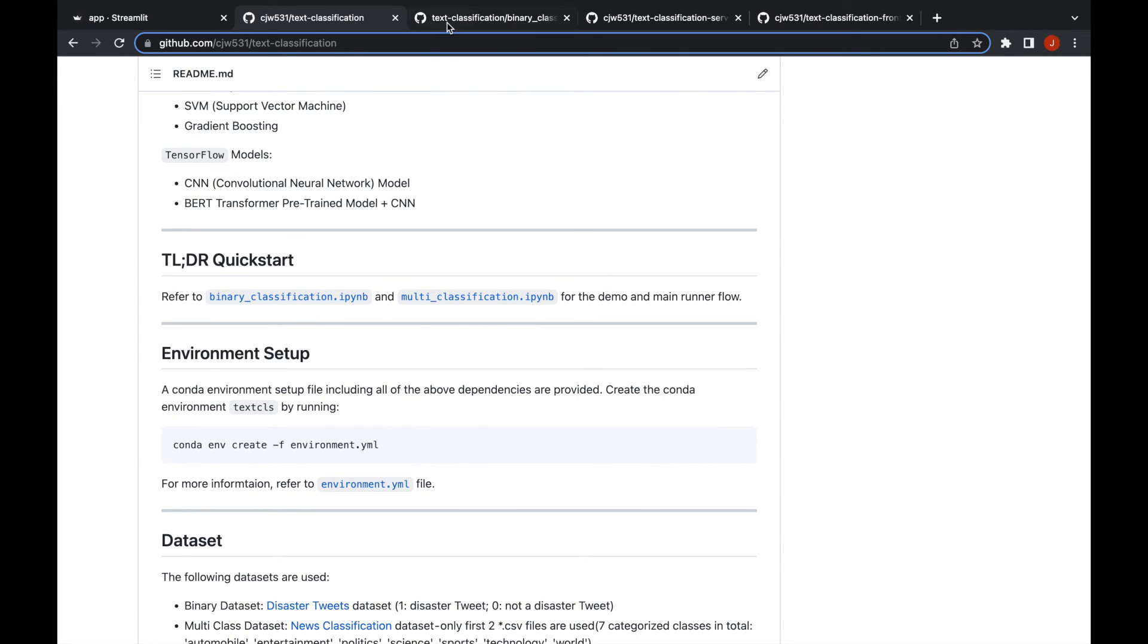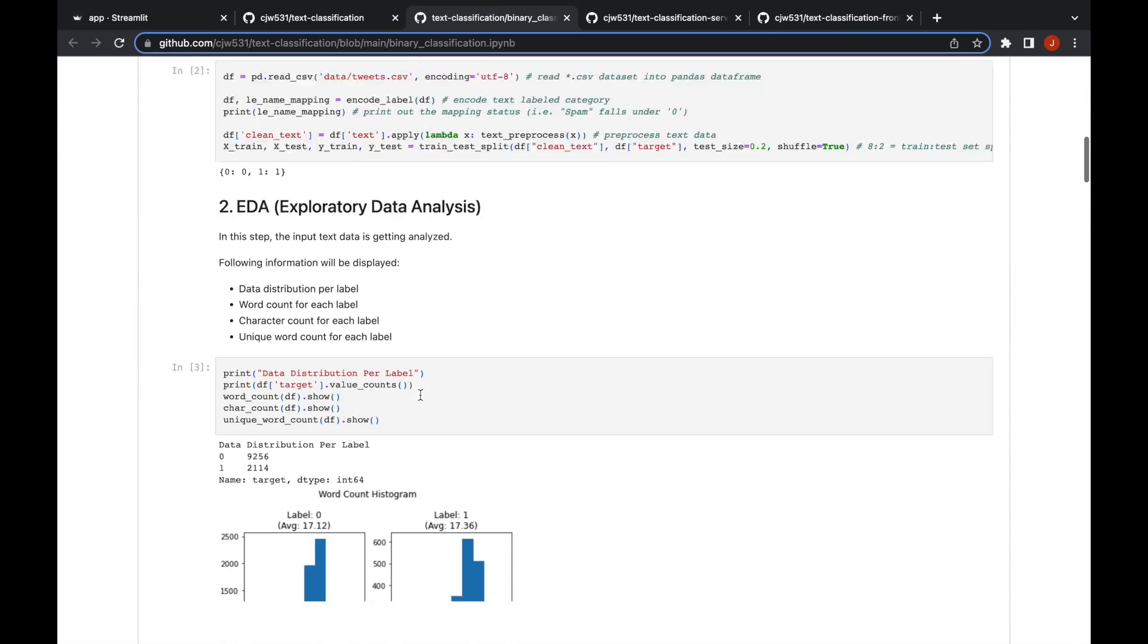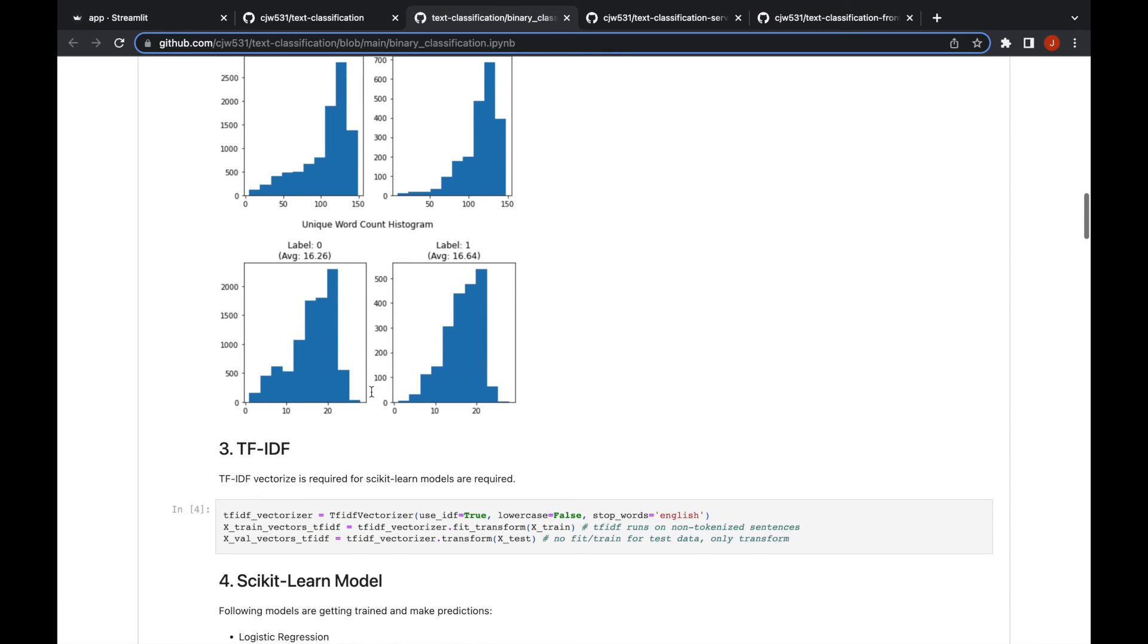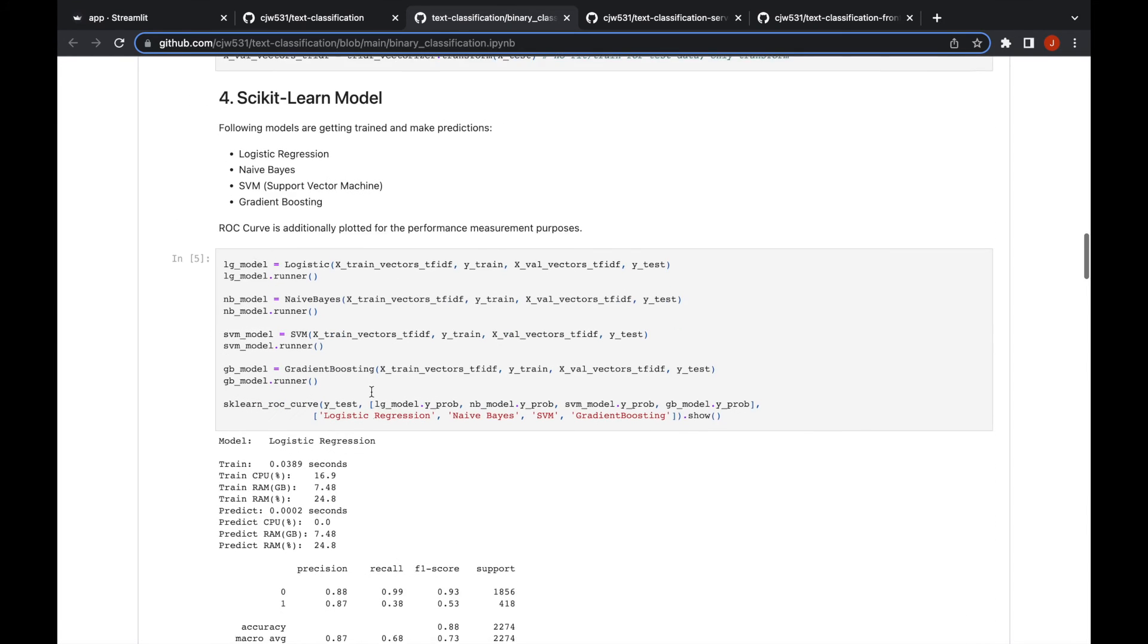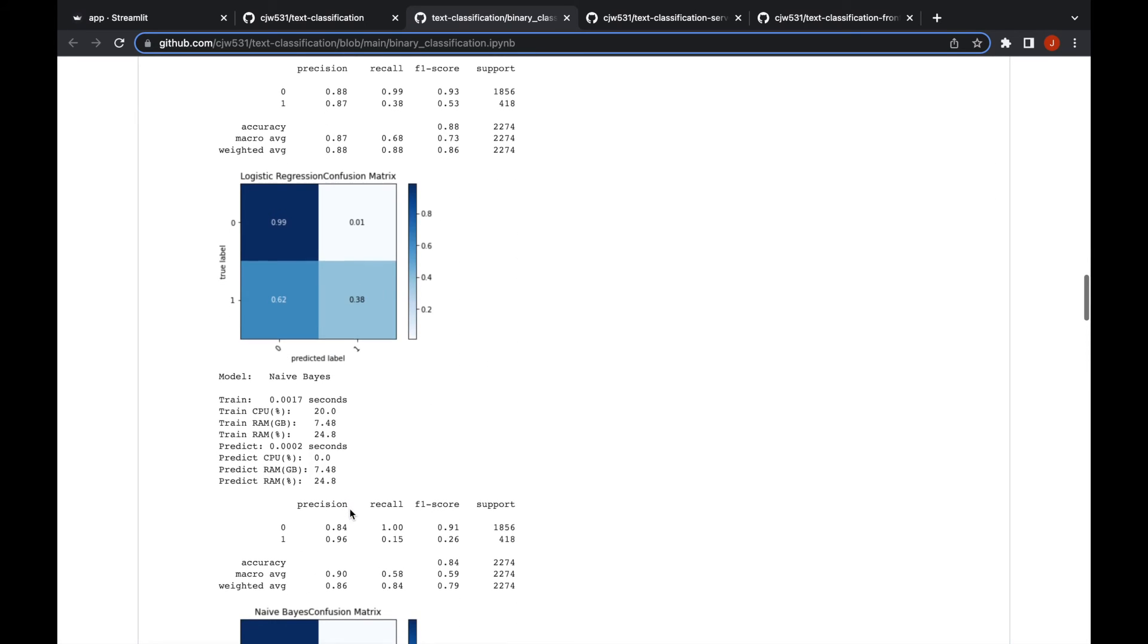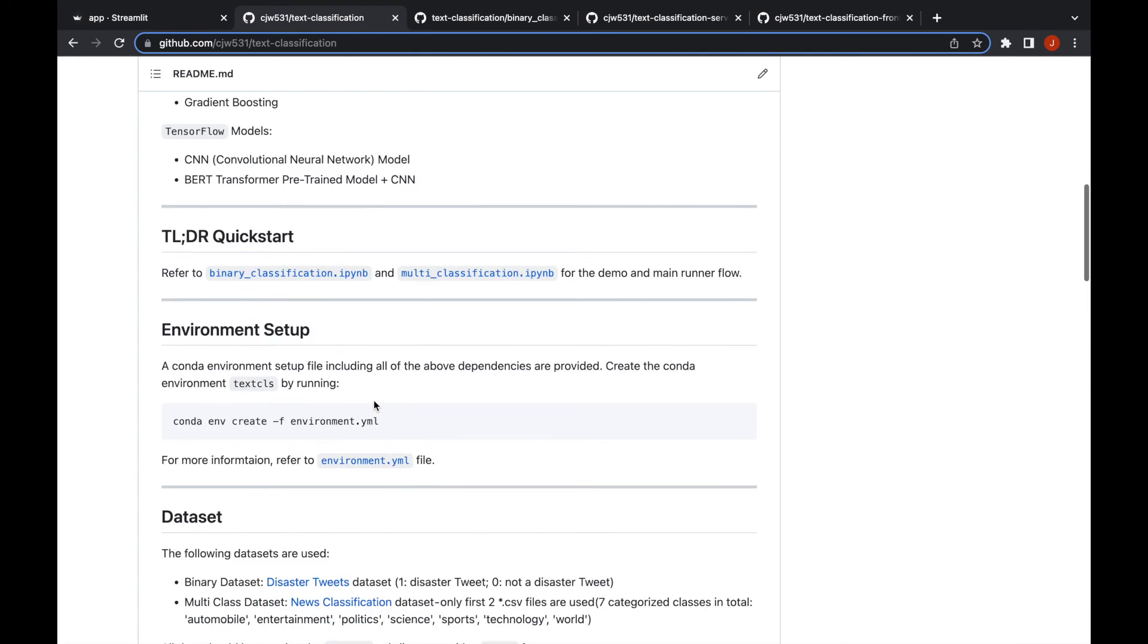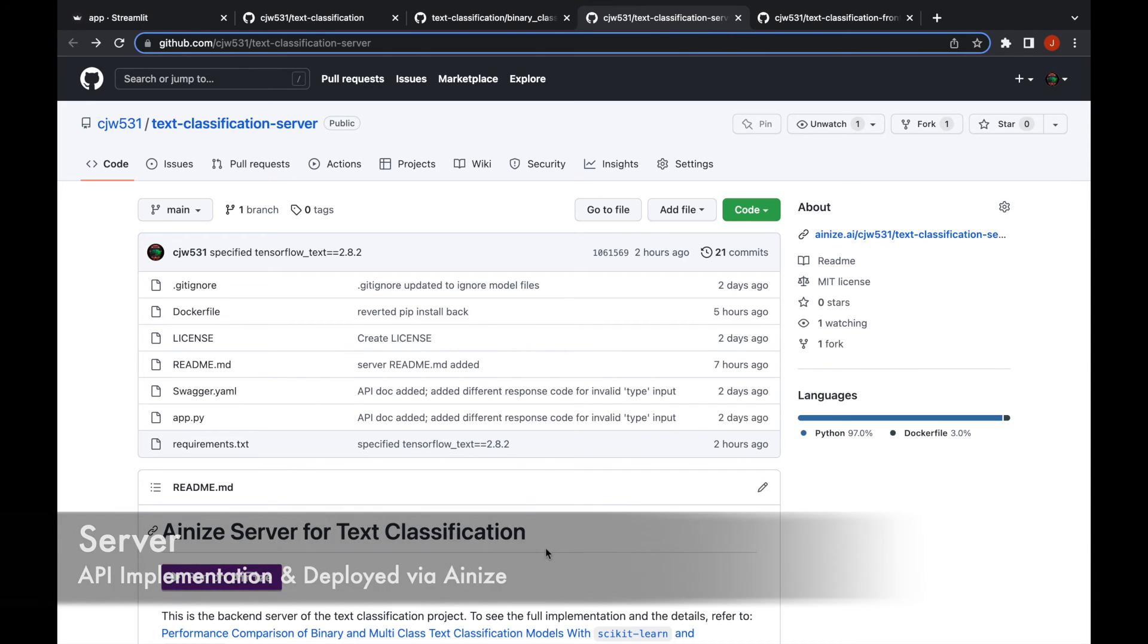You can also go to quick start here and see the data analysis part, the average word count, the data that I used, and you can also check out the confusion matrix and see how accurate they are. That's pretty much it for the full model implementation.